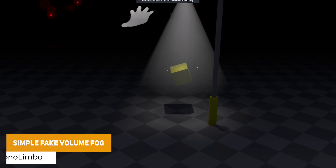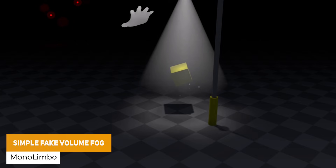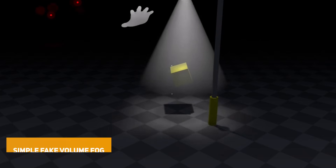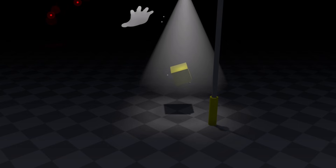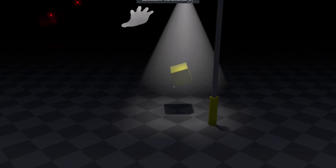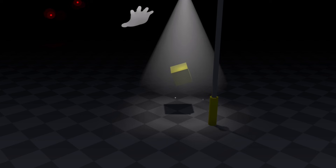Next one is the Simple Fake Volumetric Fog, which is a lightweight and UV-free fog shader that allows you to use world space to project the fog to create fast stylised effects, ready for mobile, VR and other low-end devices.